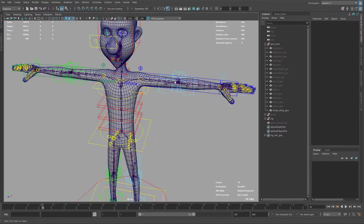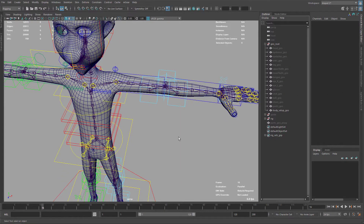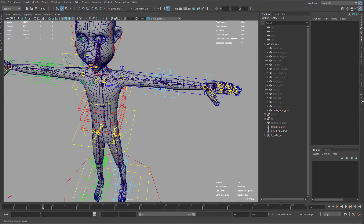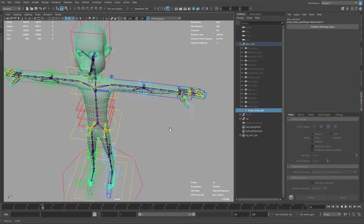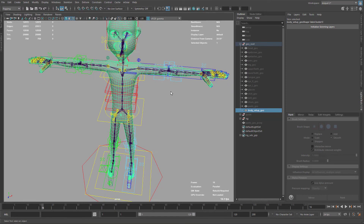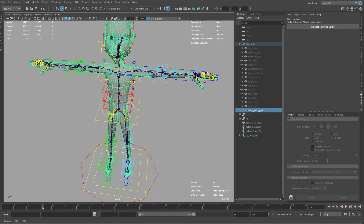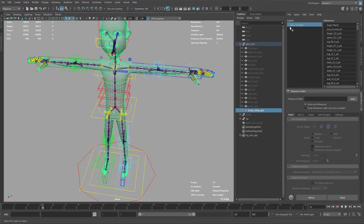Now we can start editing this part. To edit the skinning I'm going to use NG Skin Tools, which is my favorite skinning tool. I'd say 99% of the time I use NG Skin Tools and only occasionally the default Maya tools. I'll just initialize my NG Skin Tools node here.